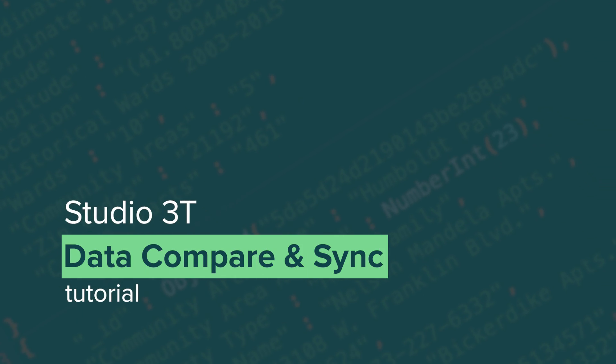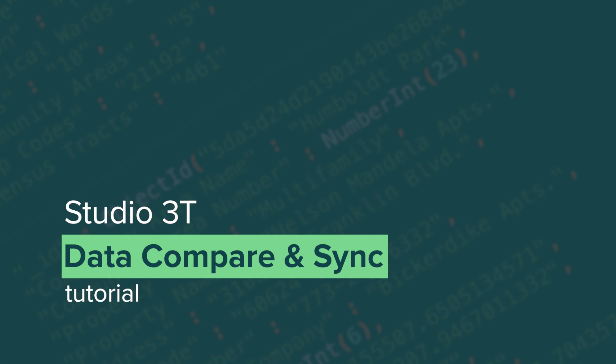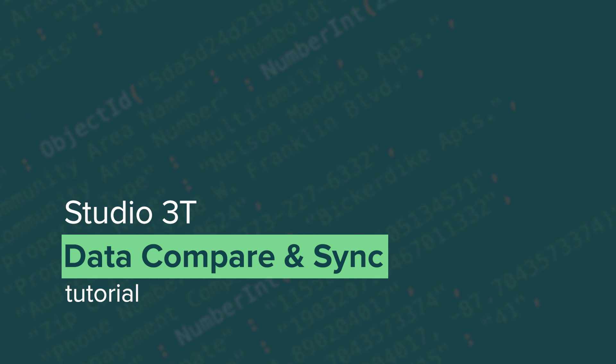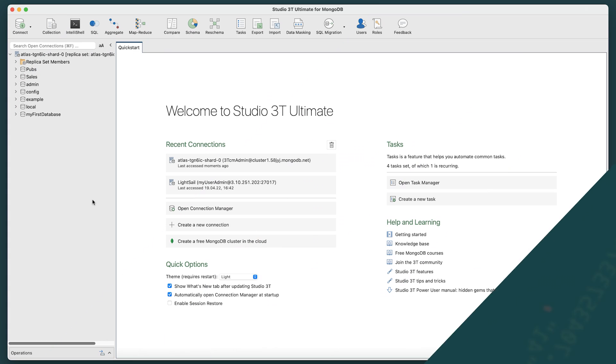In this highlights video, we'll be comparing MongoDB collections located in different databases, as well as how to sync your data.